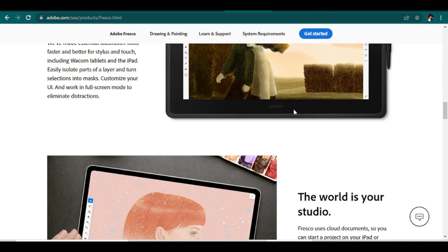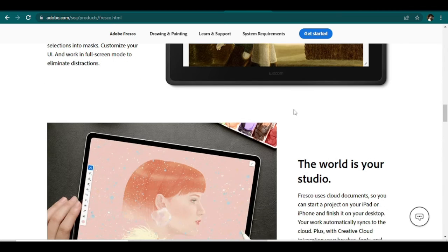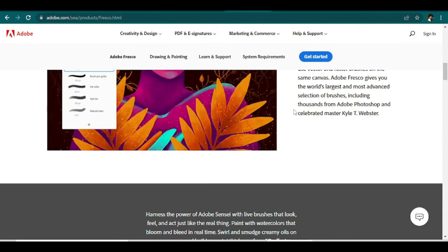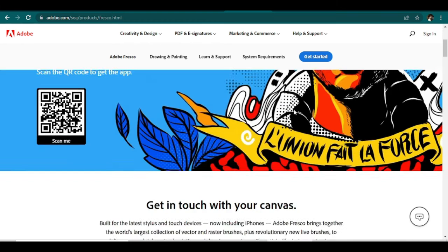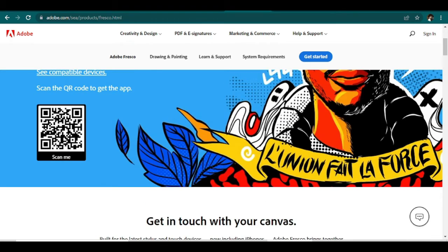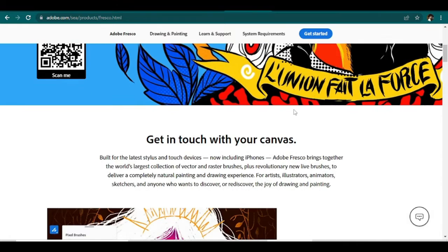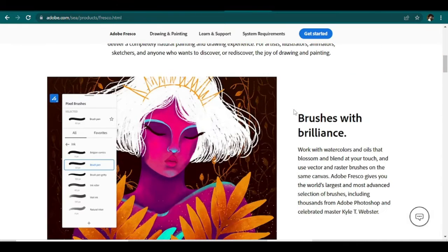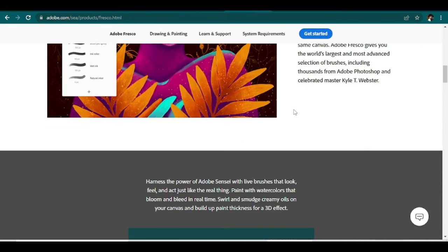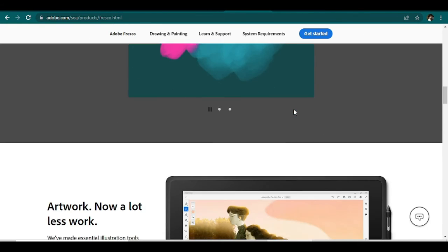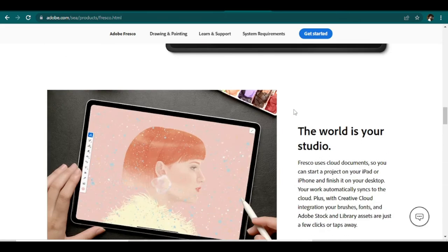Fresco comes with a variety of built-in brushes like Pixel, Live, and Vector that are perfect for working on illustrations and digital paintings. And with Fresco, you can easily transfer your files to Photoshop and Illustrator.